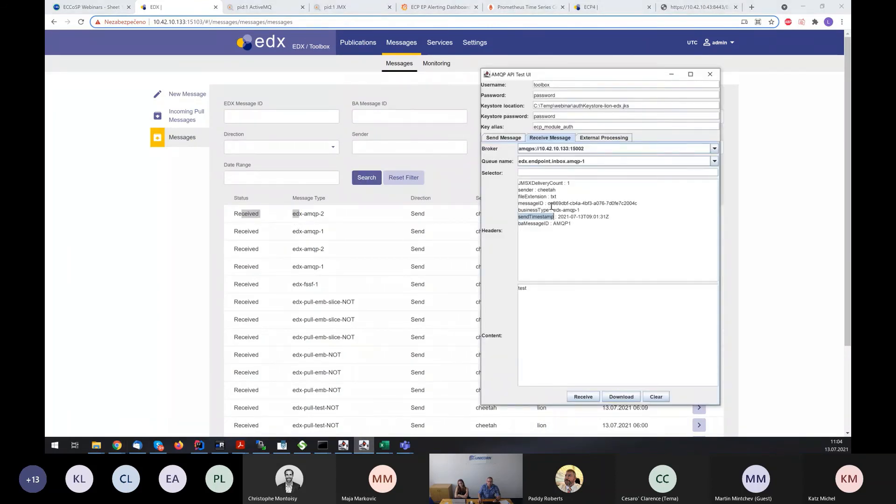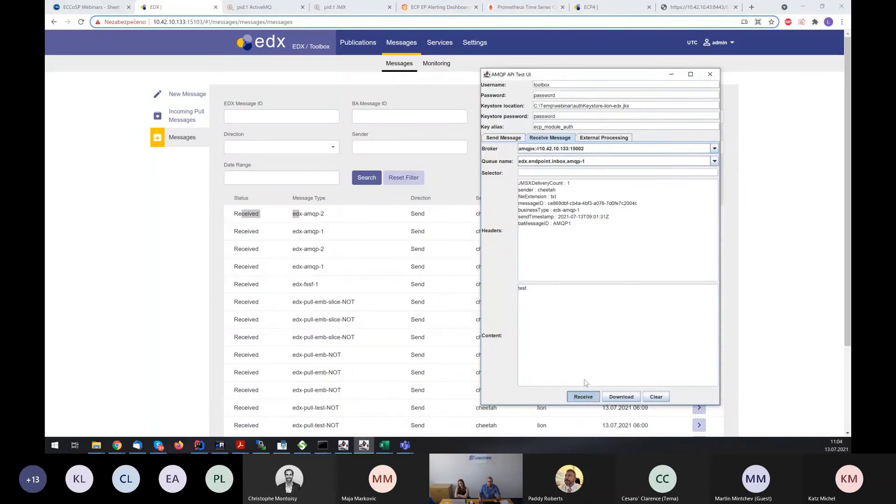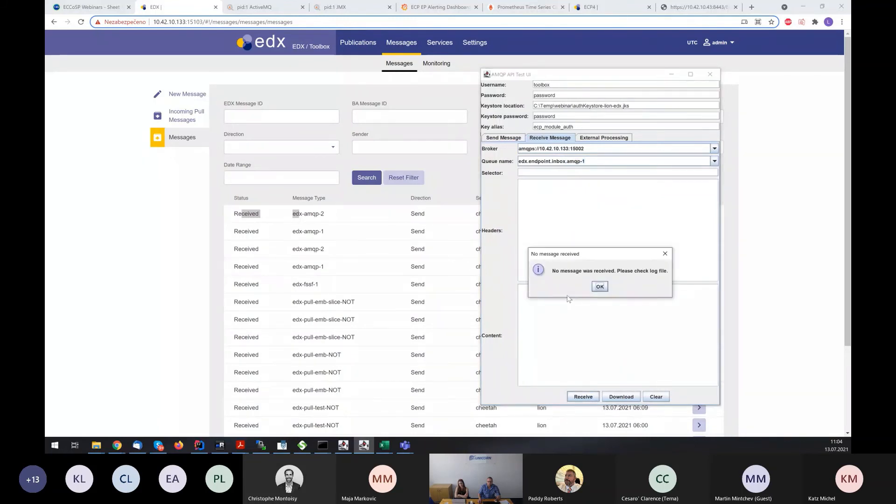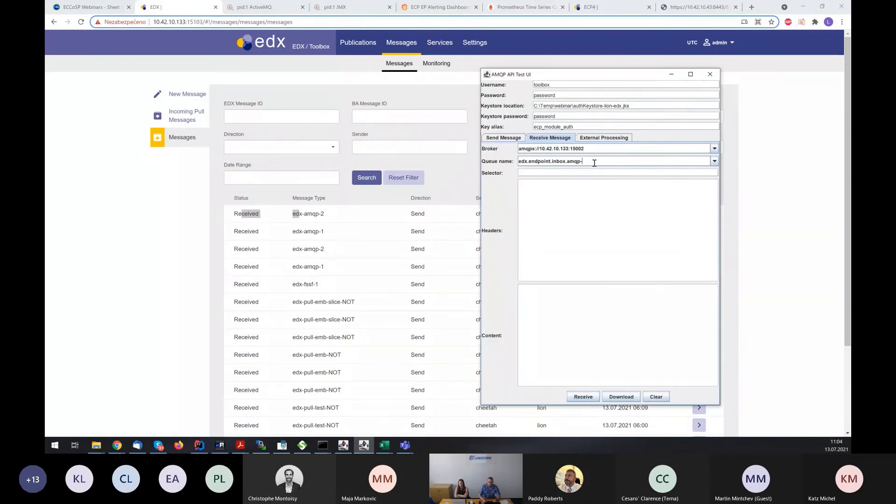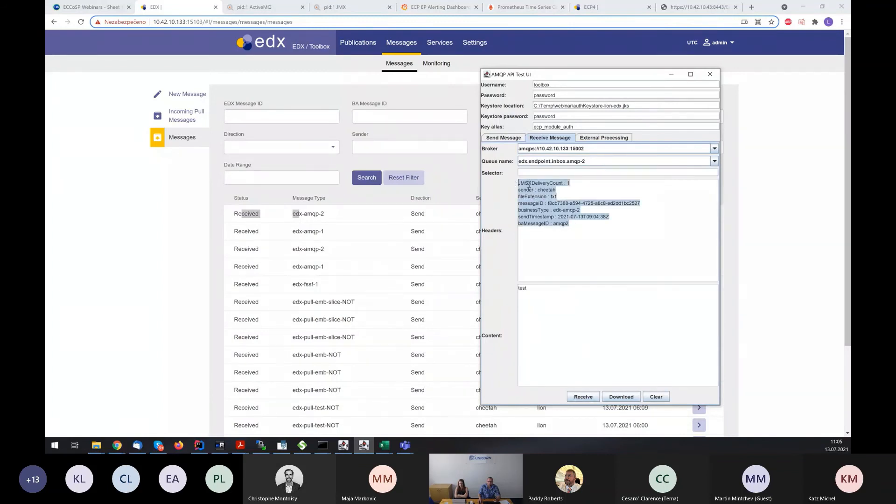The message is received. We can try to obtain the next message from AMQP1 queue, but it should be empty. No message in AMQP1. And if we check AMQP2, we received the message.